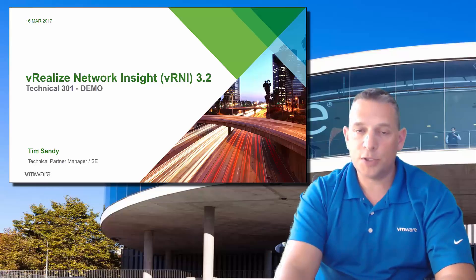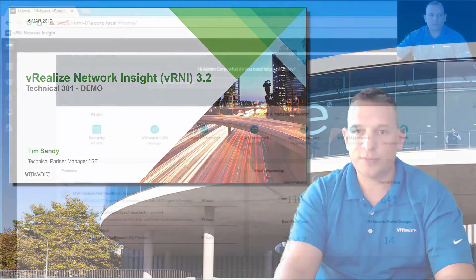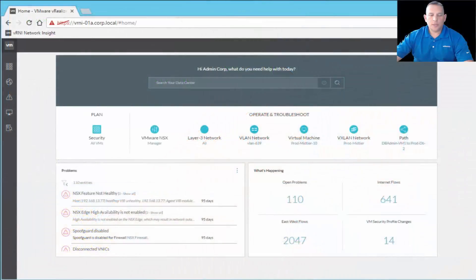So without further ado, let me switch over to the demo environment of vRealize Network Insight VRNI 3.2. Here I am in the interface, and this is version 3.2 that I'm working in right now.